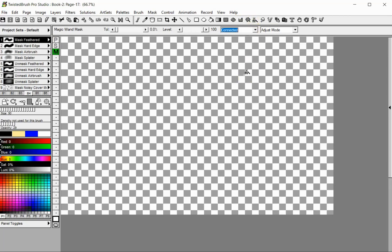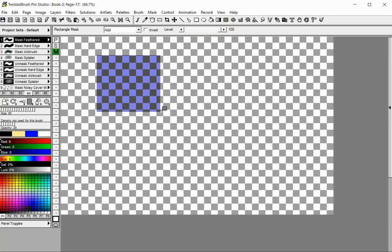One of the most important mask attributes is the mask level. It determines the level at which a masked image can be altered. The higher the level, the better the image is protected. When using the mask tools, the mask levels can be managed easily through the level slider.